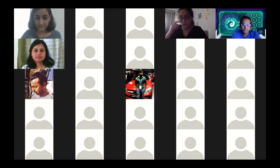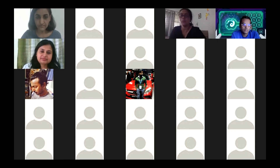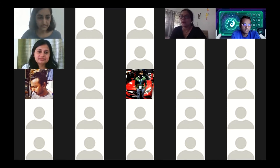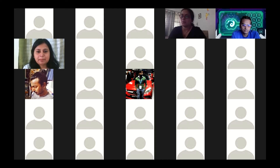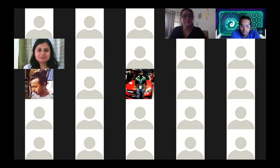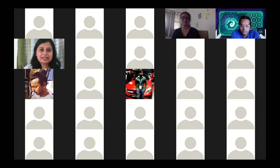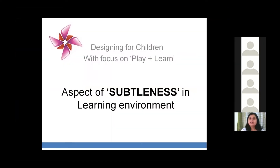We'll go on to our fourth paper in this session, which is 'Aspects of Subtleness in the Learning Environment', going to be presented by Vaishali Borkar, who's a freelancer. I'm Vaishali Borkar — bachelor's in architecture and master's in industrial product design from IIT Bombay.